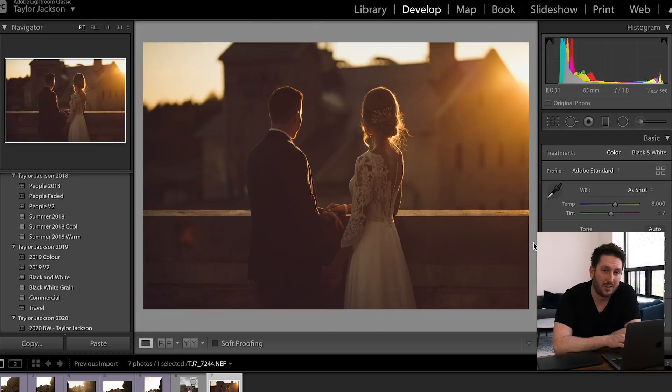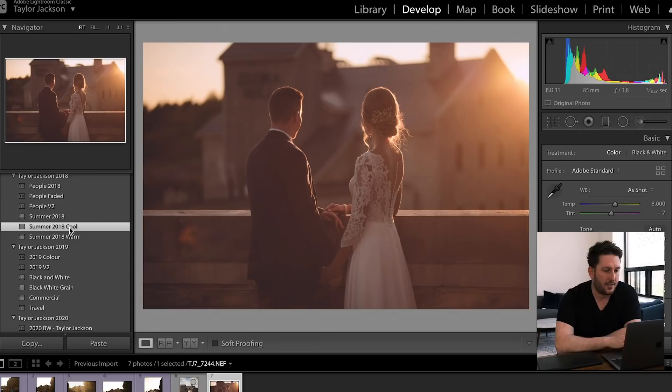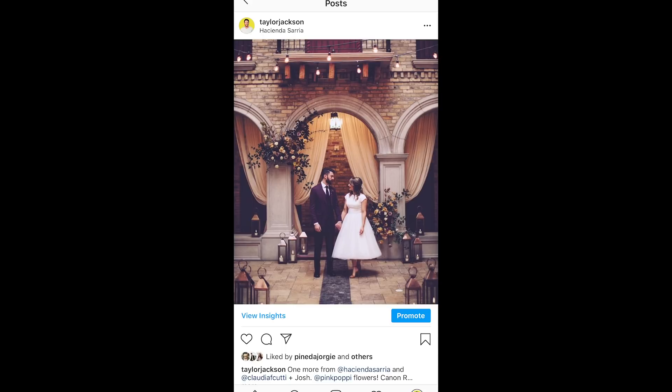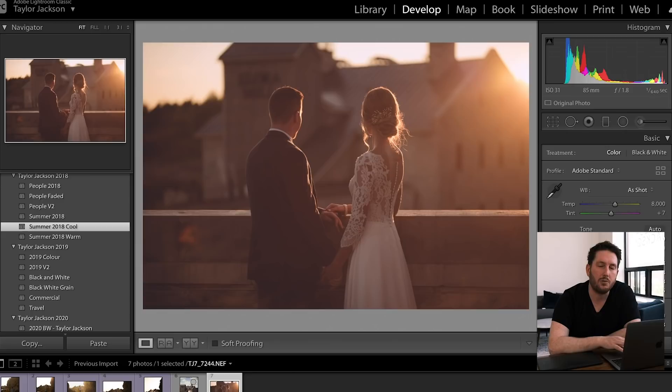As you can see, it works in a variety of situations. Most of these situations are backlit. I'm on my computer, I don't have my hard drives with me today, but I promise you it works really in every single situation. I'm also going to be giving you Summer 2018 Cool. What I use Summer 2018 Cool for - it's not to make your photos cooler - it is kind of my answer to when I find myself in a very warm environment.